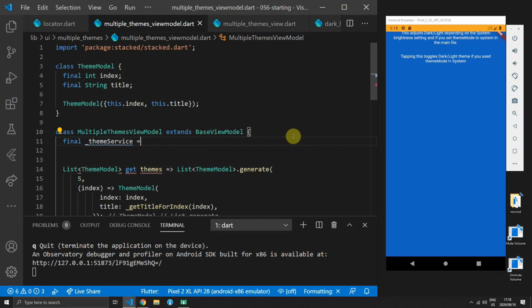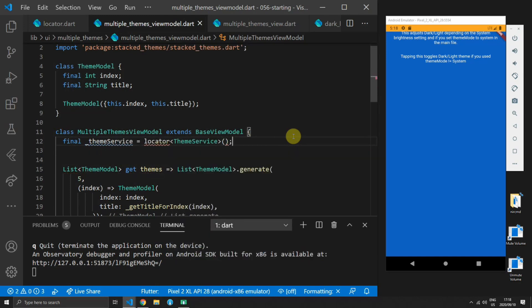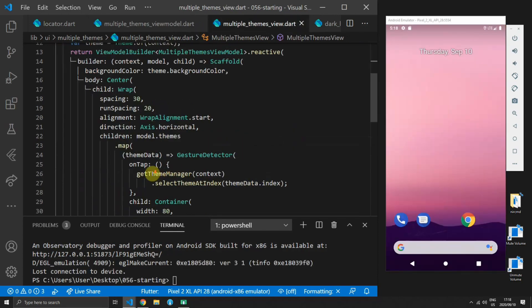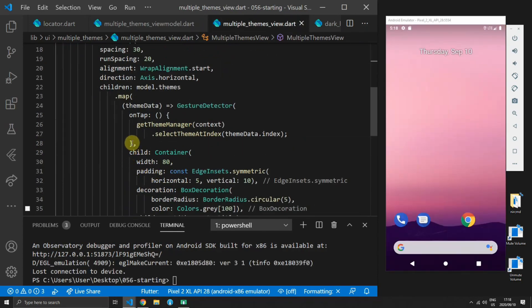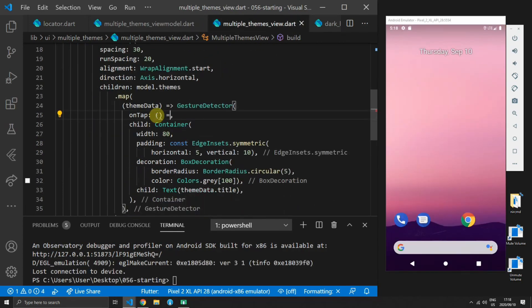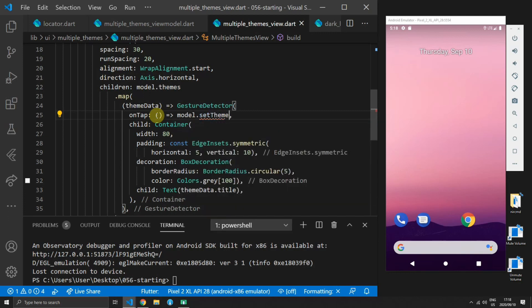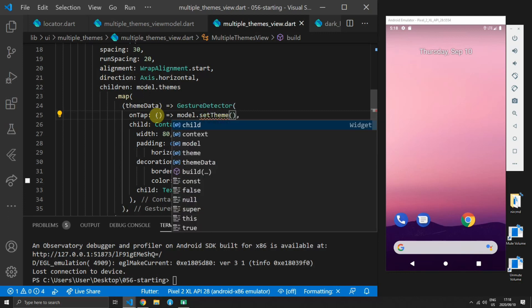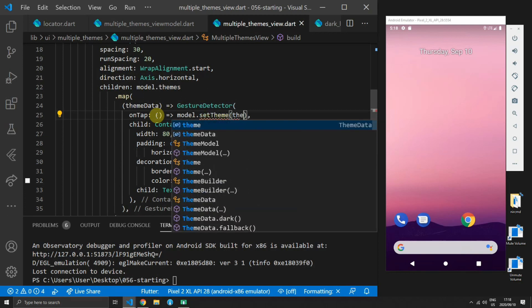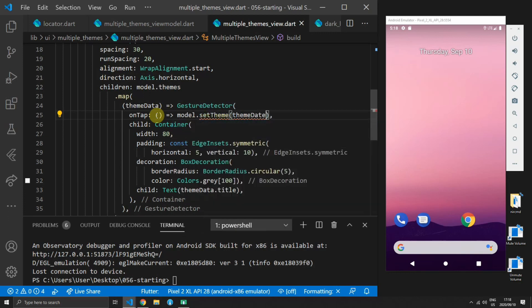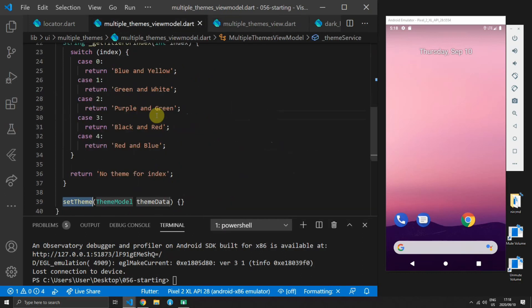Then you can go to the view model that you'd like to use your theme service in and you can get it from the locator using the theme service type. Just to complete the example you can open up the multiple themes view file and remove the on tap function that we wrote and instead call an anonymous function that calls the set theme function on the model and passes the theme data to it.